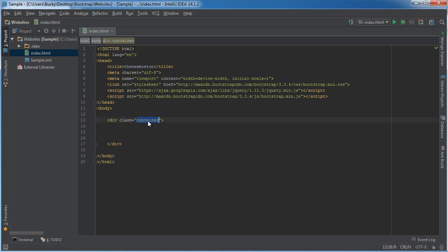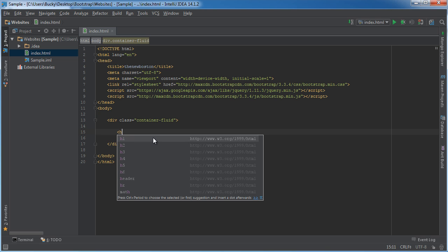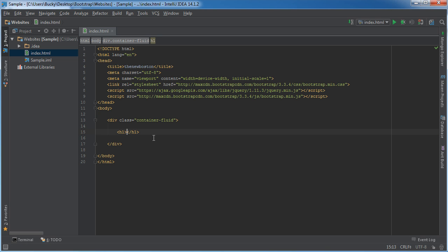Well remember the first thing we need to do is change this from container which is a fixed width to container-fluid. Now remember that is going to give us the functionality to take up the entire width of the screen. And also let me add a header. So heading one I'll just say three column layout.